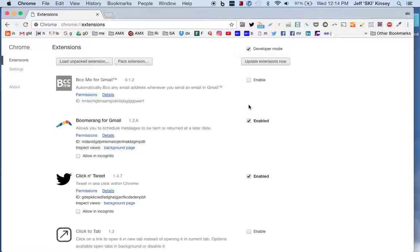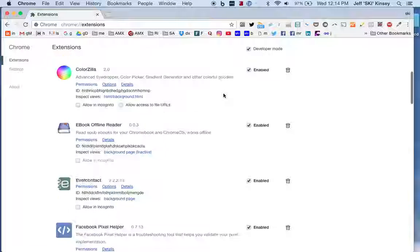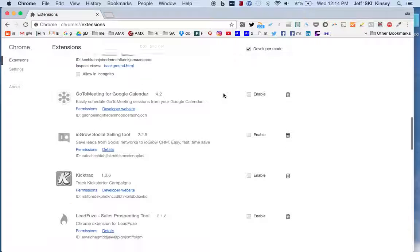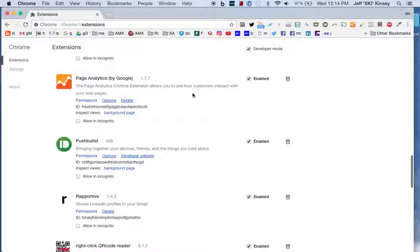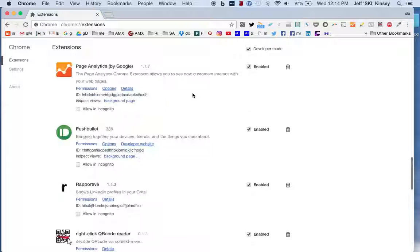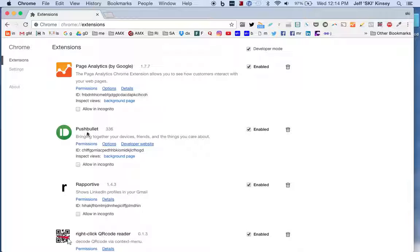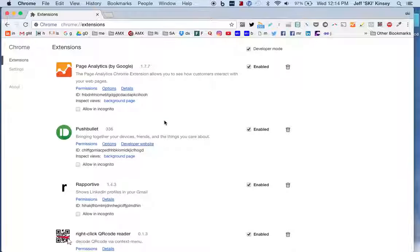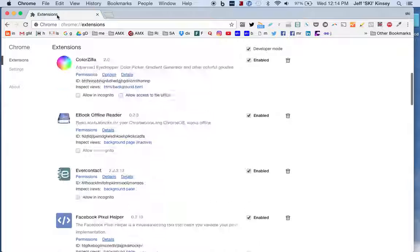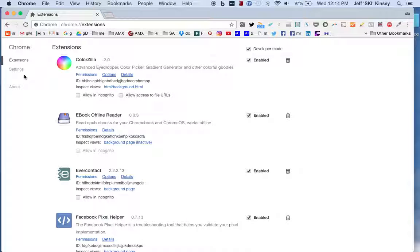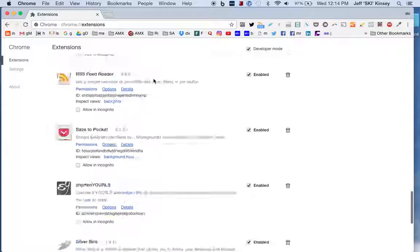It's going to load and tell you about all the extensions that I have running right now and whether or not they're enabled. Again, if you don't have Pushbolt, this is an amazing app you're going to want to get, but that's a conversation for another day.